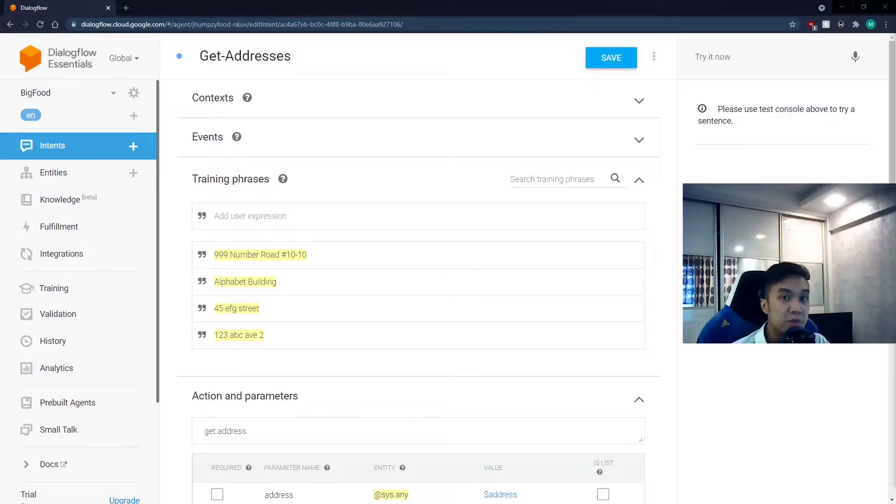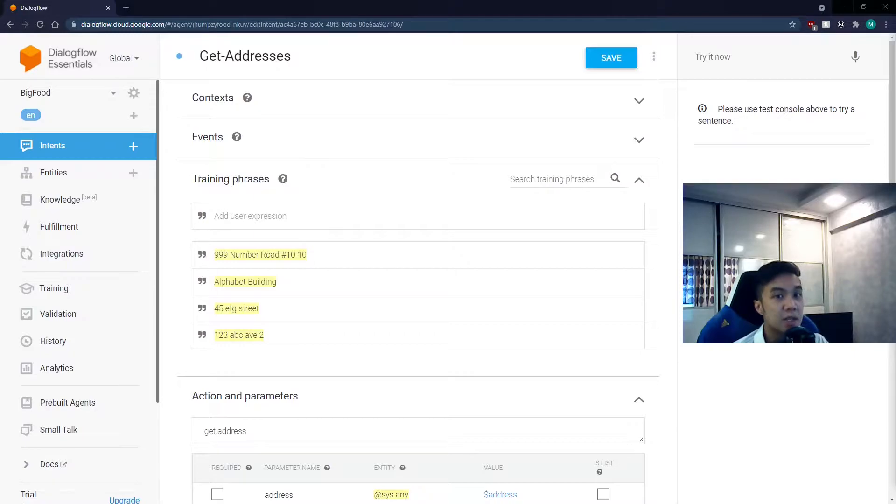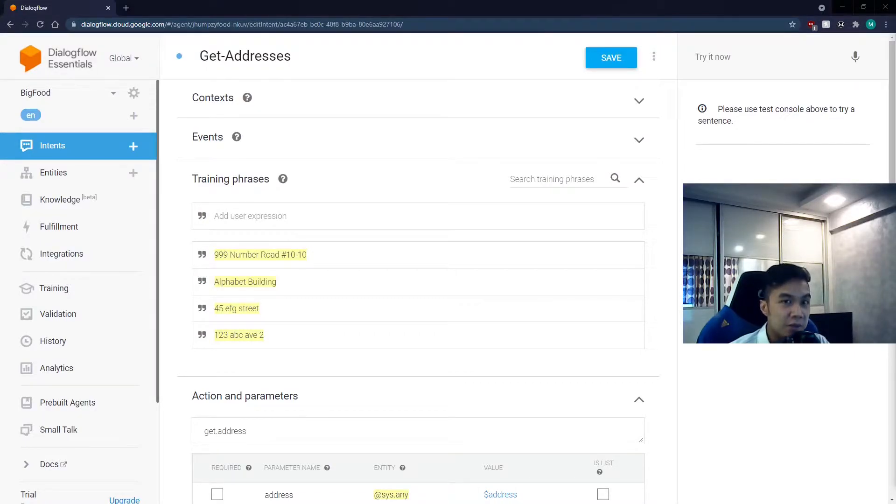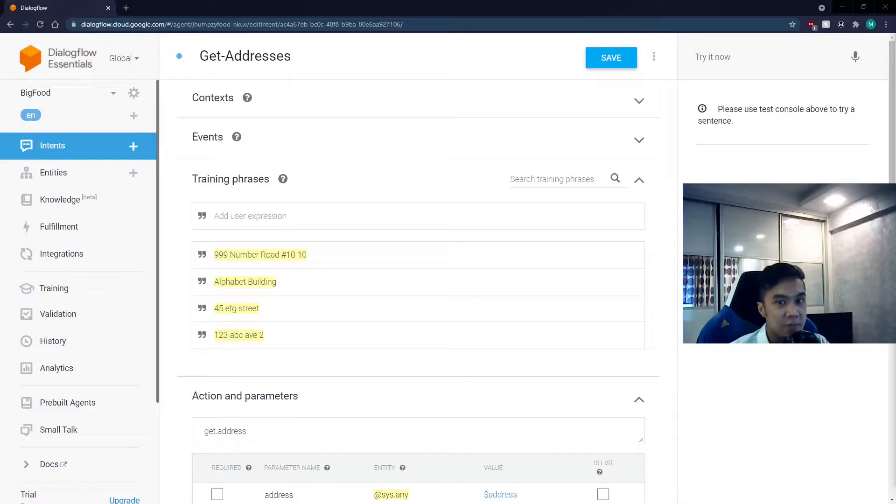So I did a video previously introducing Dialogflow and how to use it to create a basic chatbot on Telegram. And we only scratched the surface of the potential of Dialogflow, the tip of the iceberg, if you will.